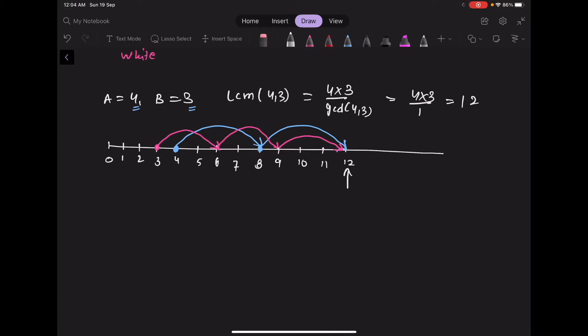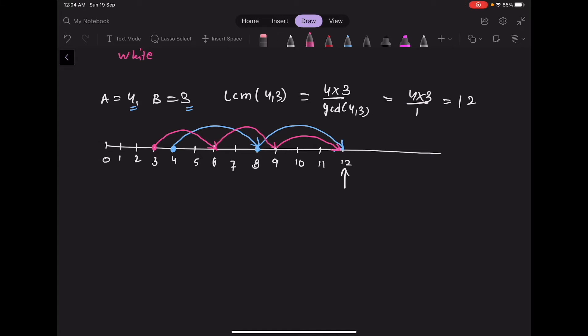The droplet with the greater interval gets the color, so at time 12 it ends up being a white droplet. From time 0 to 12, there are three white droplets and three black droplets — they are equal, so we return the string 'equal'.